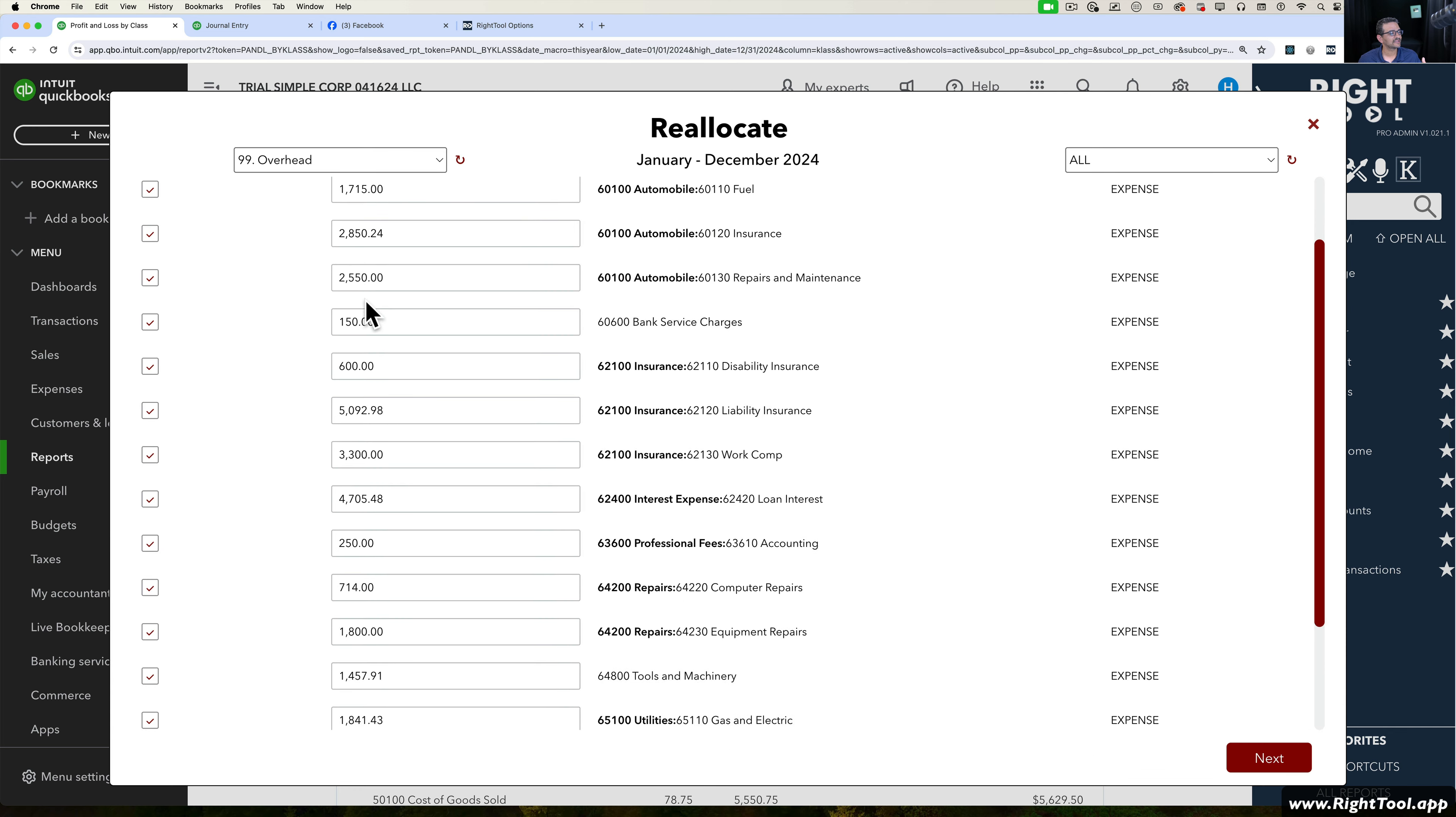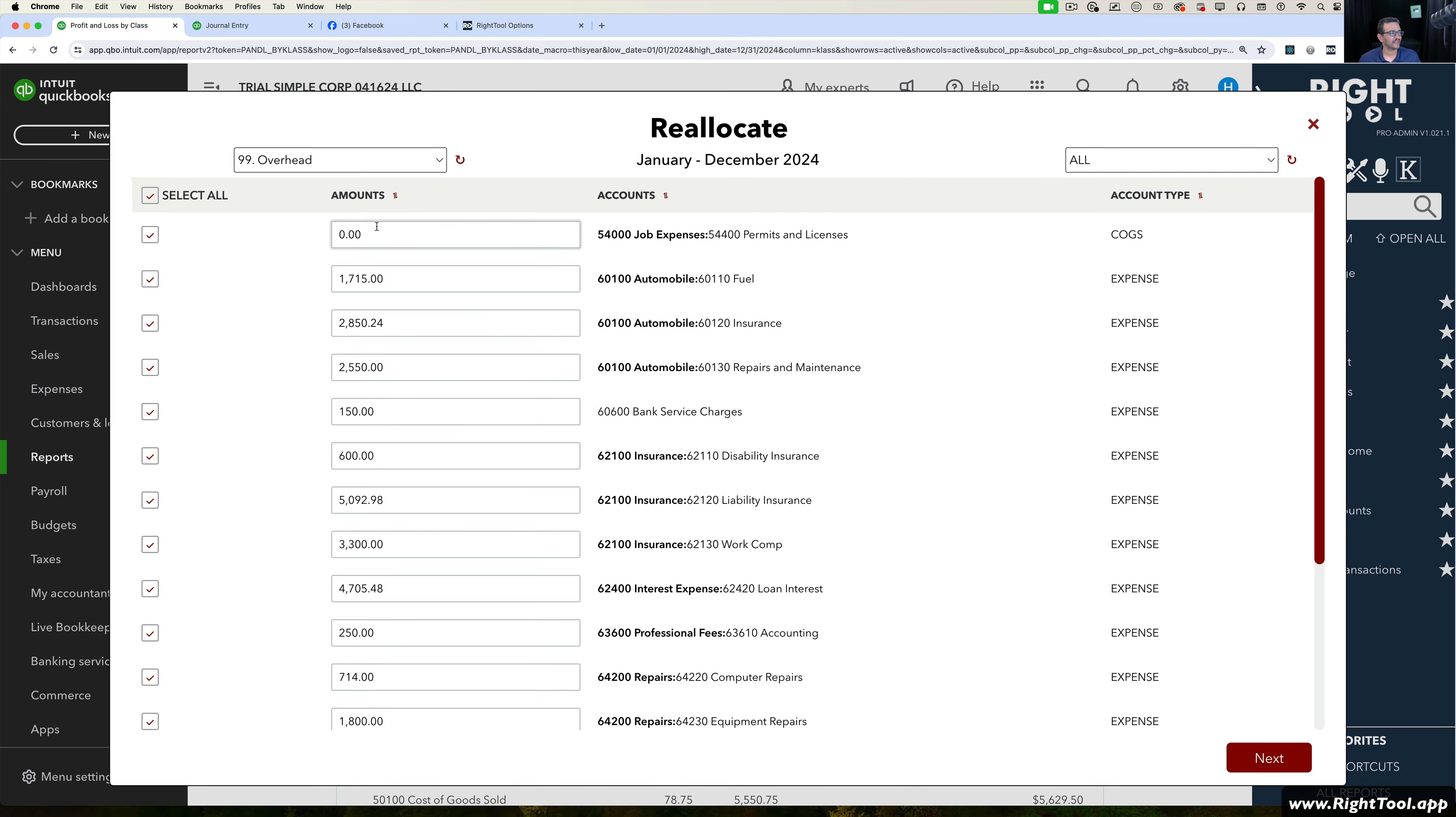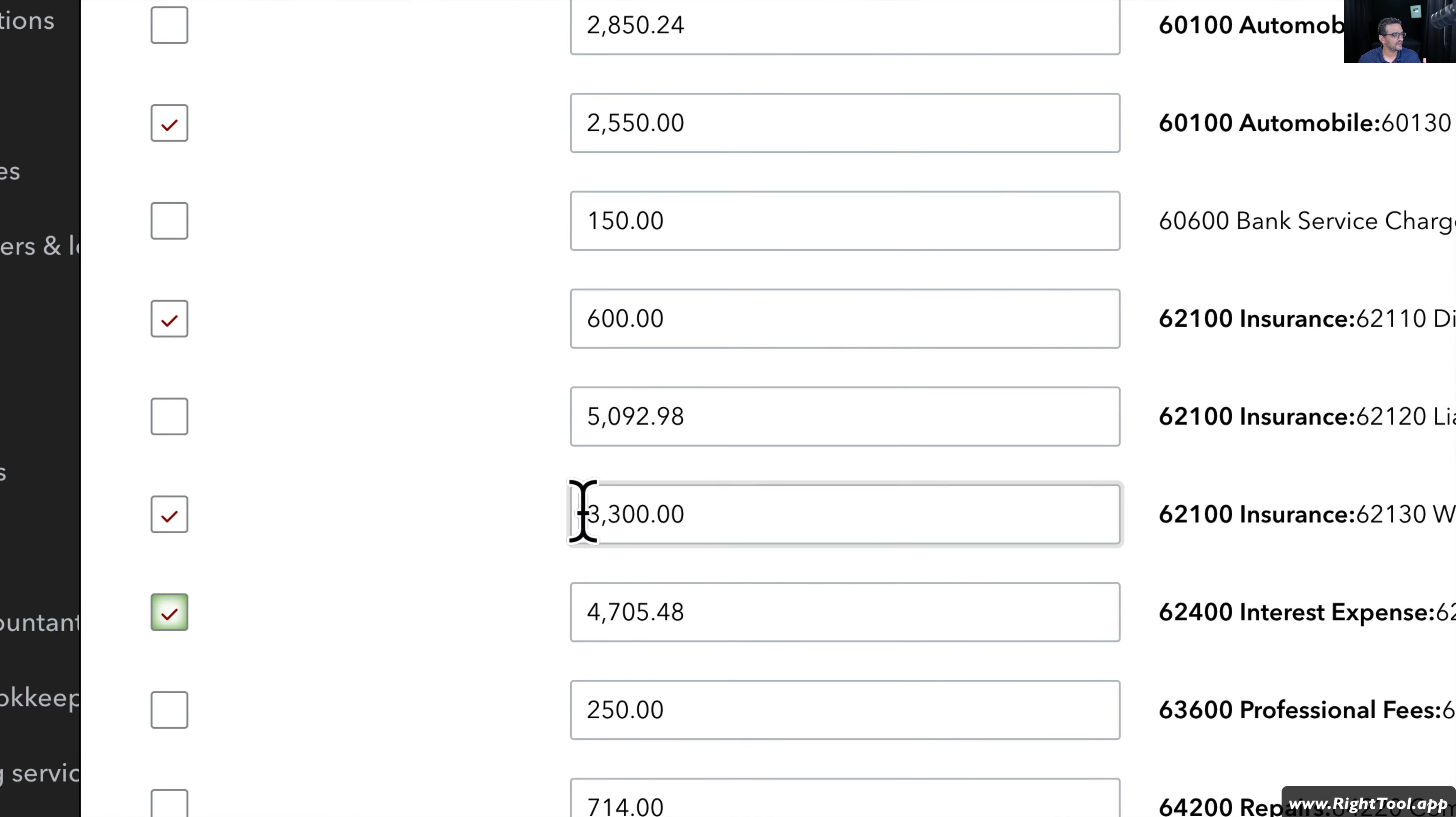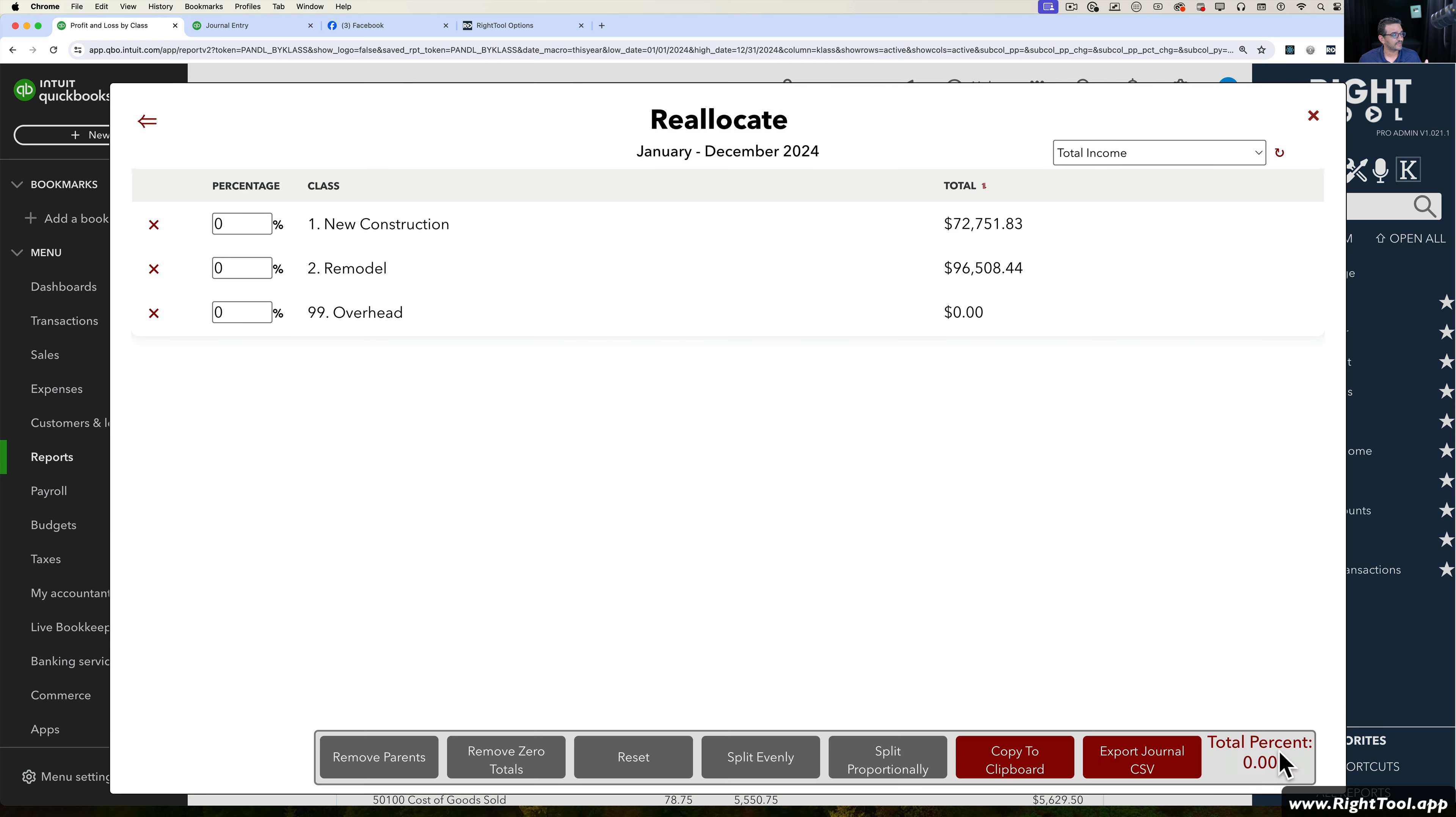Now I'm going to see all of the amounts across all of my expense categories in my profit and loss for this specific class. I can actually choose which accounts I want to adjust. I don't have to adjust all of them. I can just unselect and say I just want to select these three, these four, and only the ones that are marked are the ones that I want to adjust. In this example, I'm going to do all of them, so it makes it a much bigger journal entry. I can X out the zeros if I wanted to. I'm going to click on Next.